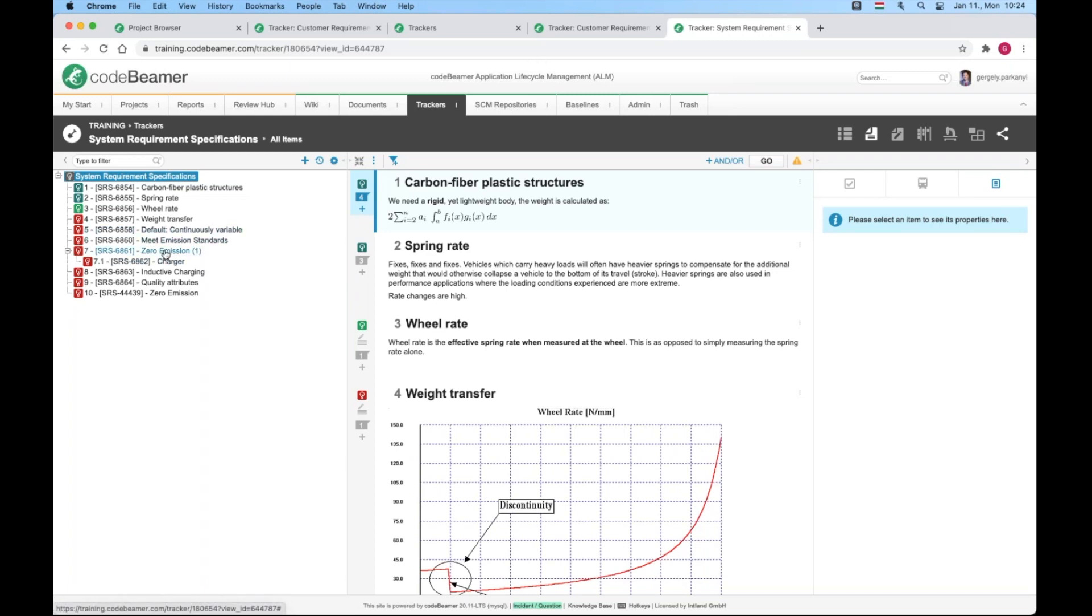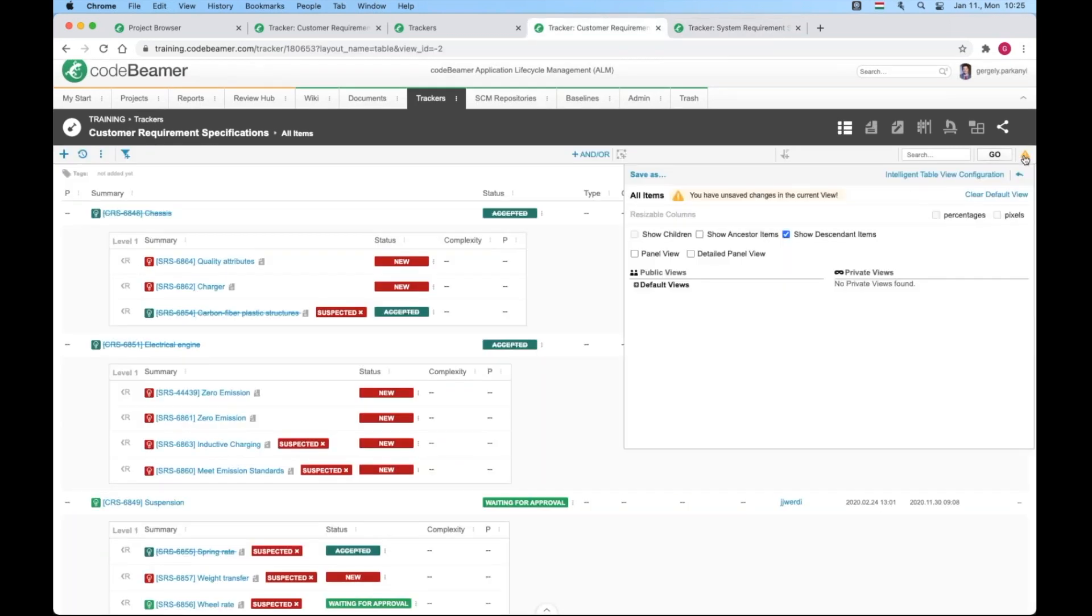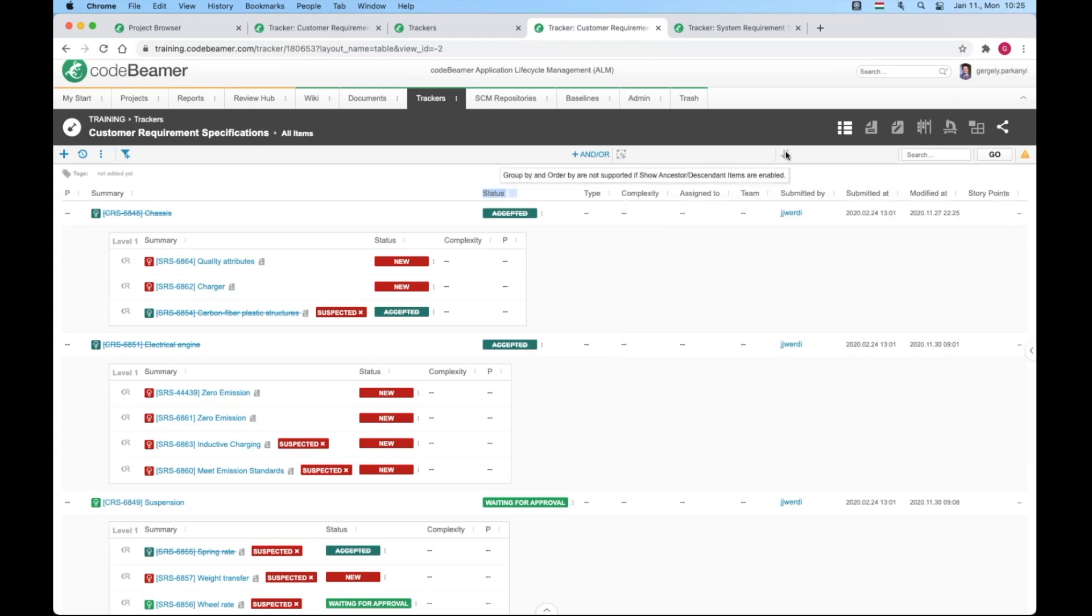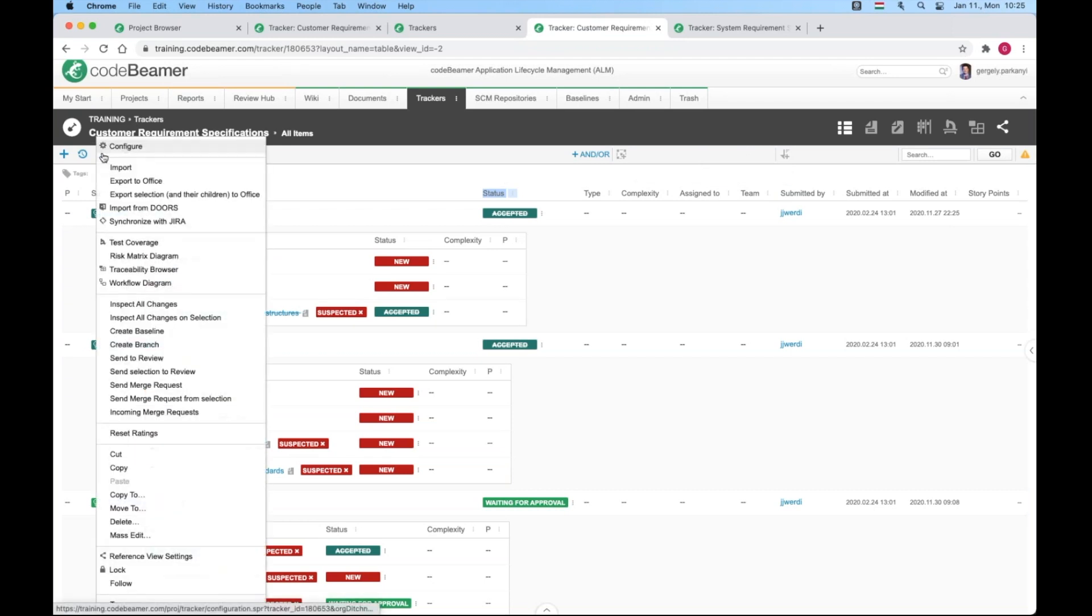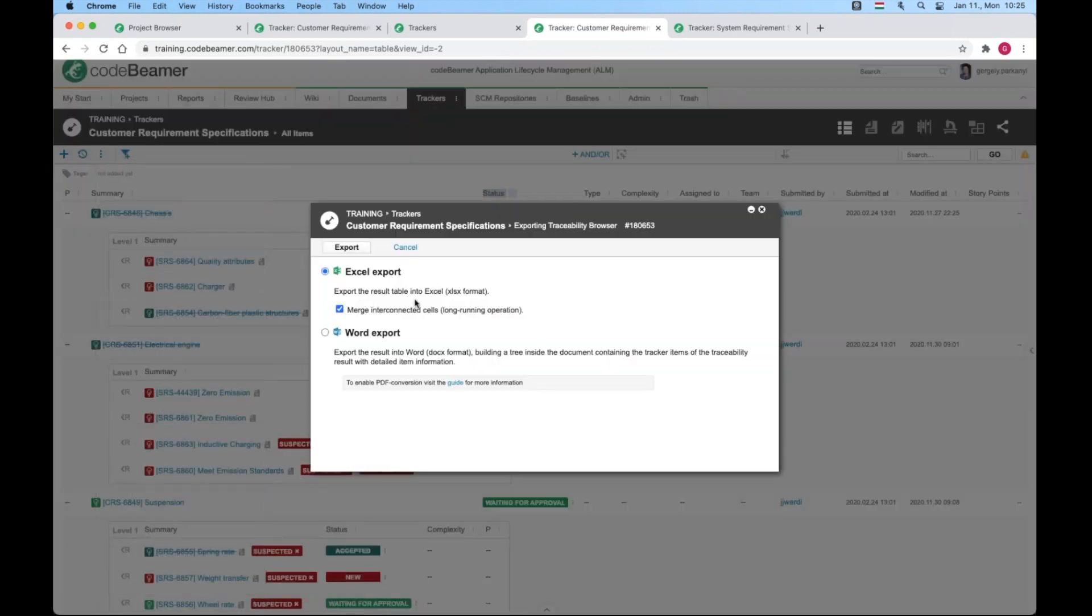You cannot resize or reposition columns. You cannot add groups or change the sorting. Both of these are grayed out, so it's pretty self-explanatory. And lastly, you can export to Excel, but you cannot do a round trip. As you can see, the option is completely removed from the export menu where it normally is.